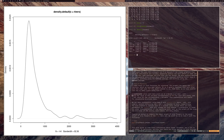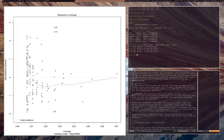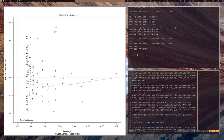Similarly, if we call plot on an lm object — for example lm(Sepal.Length ~ Sepal.Width, data = iris) — it creates plots relevant to linear models. The lm function is for making linear models, and plot gives us diagnostic plots to judge the quality of a linear model. So this plot function is a universal function where you feed it an object and it knows what to do with it.